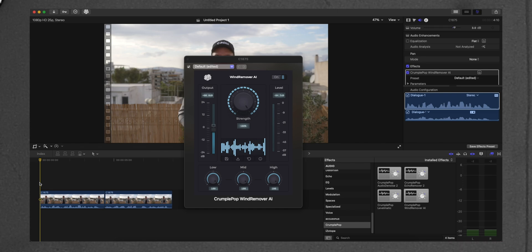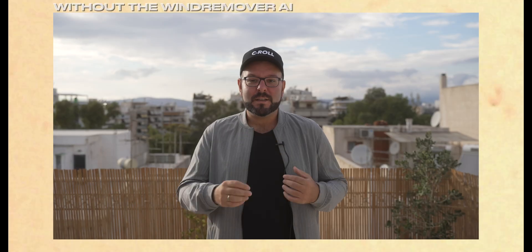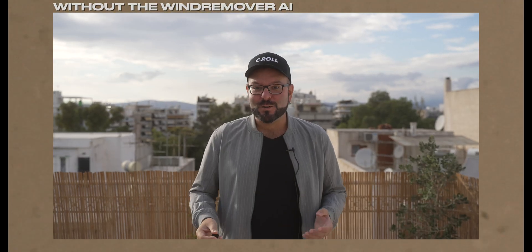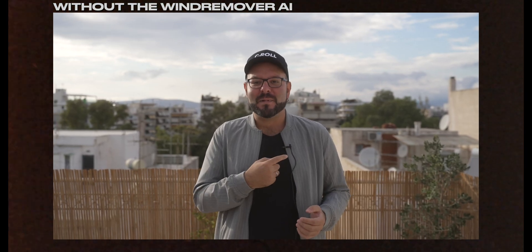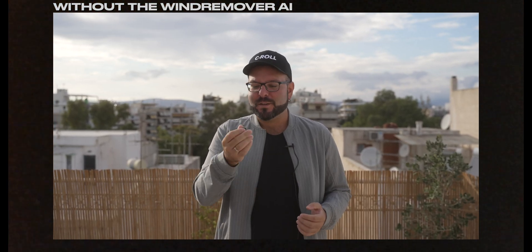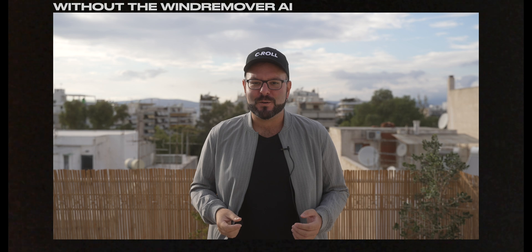And you can check it right here. This is the audio with the plugin without the pop filter on. This is the audio from a lavalier mic without the pop filter on.